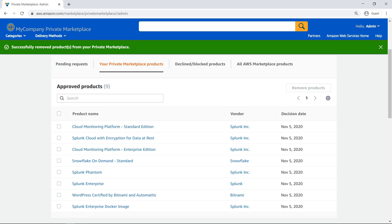Note that end-users with existing subscriptions can continue using products that have been removed from the private marketplace catalog. However, they won't be able to change or renew their subscriptions until the product is approved in the private marketplace.